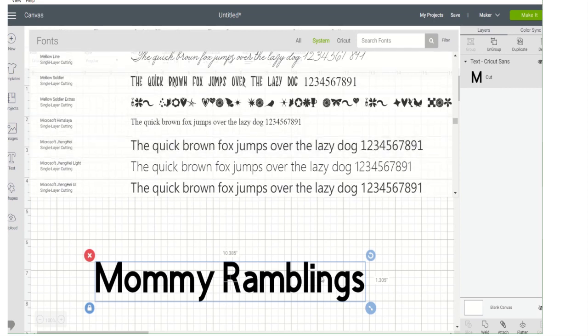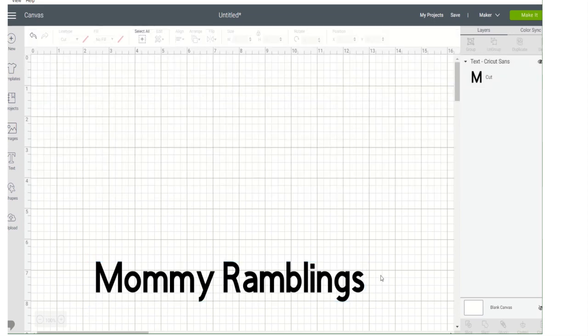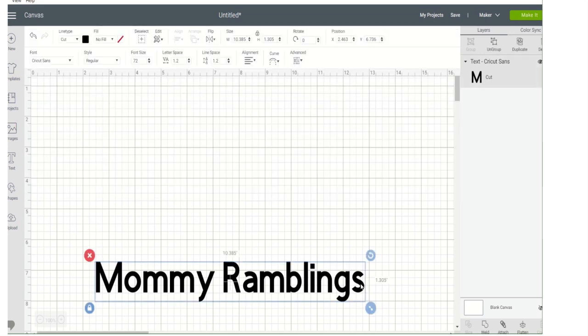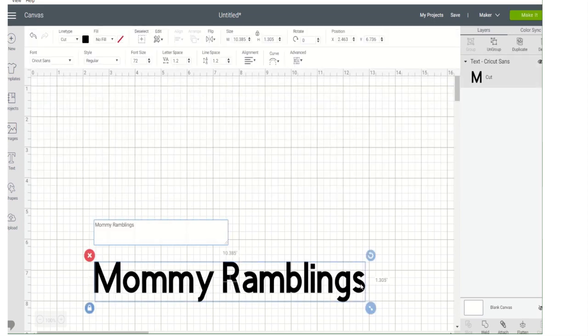Now if I want to change this, all I'm going to do is just click on this and highlight the text in the box right there.